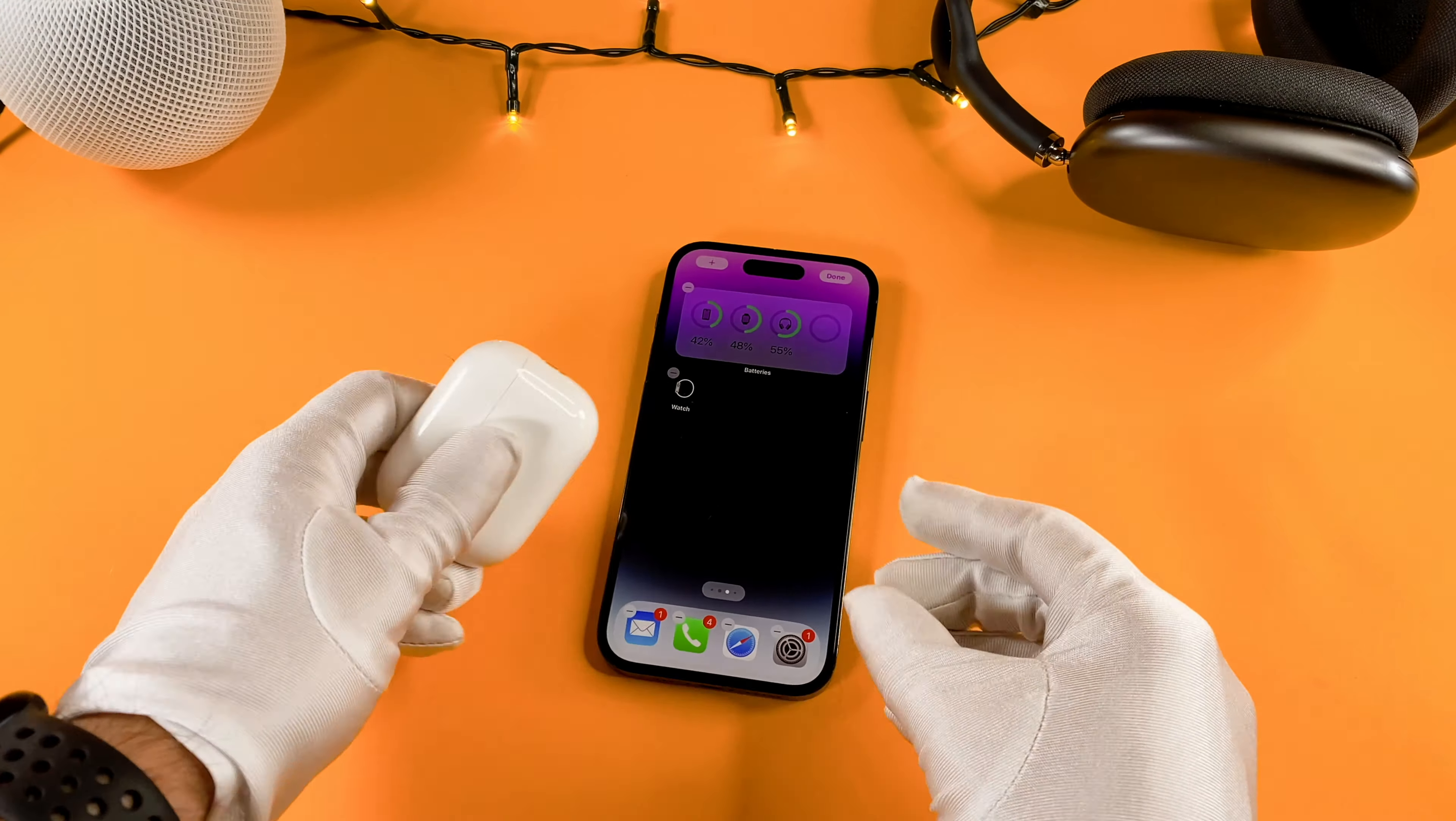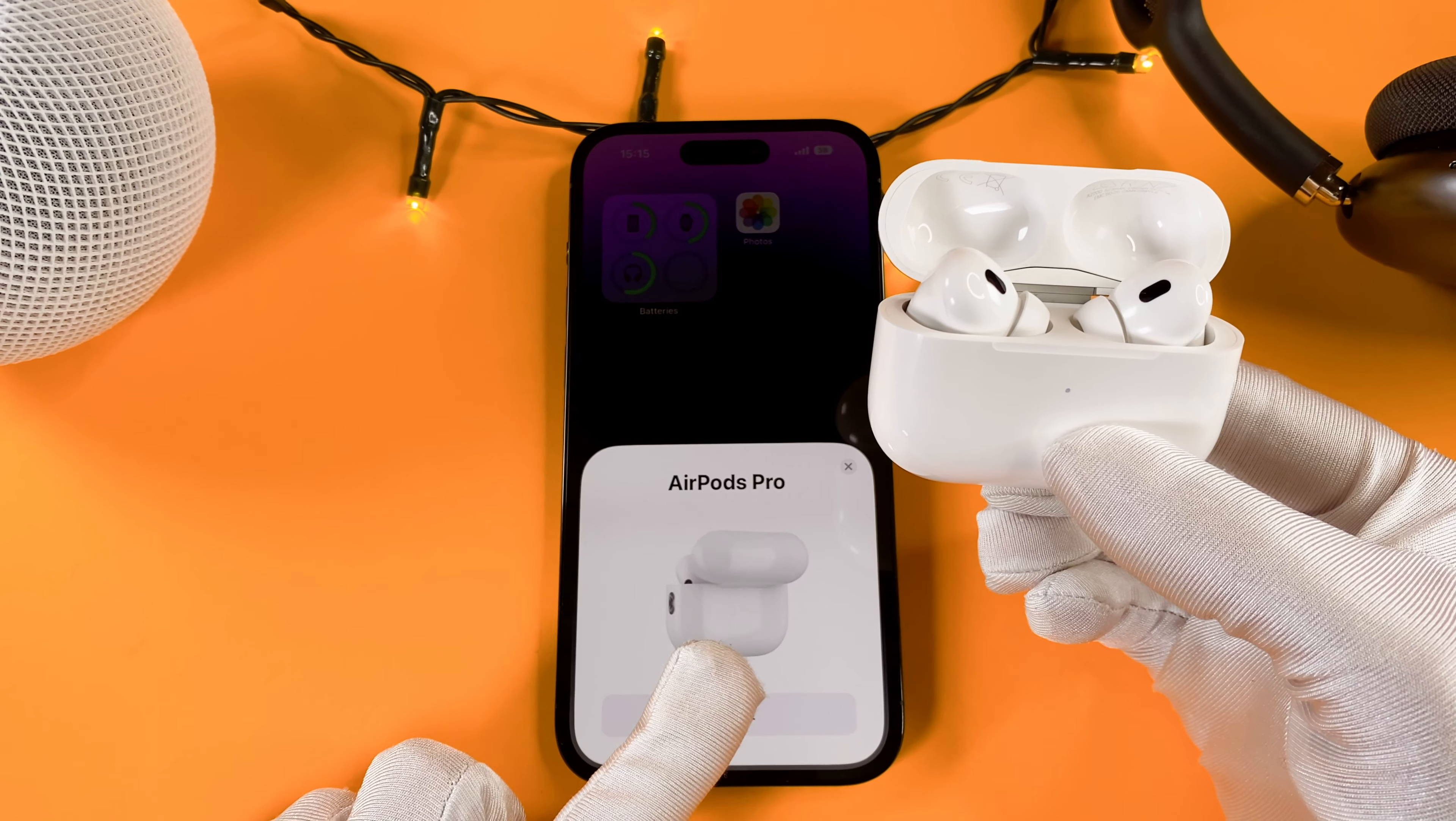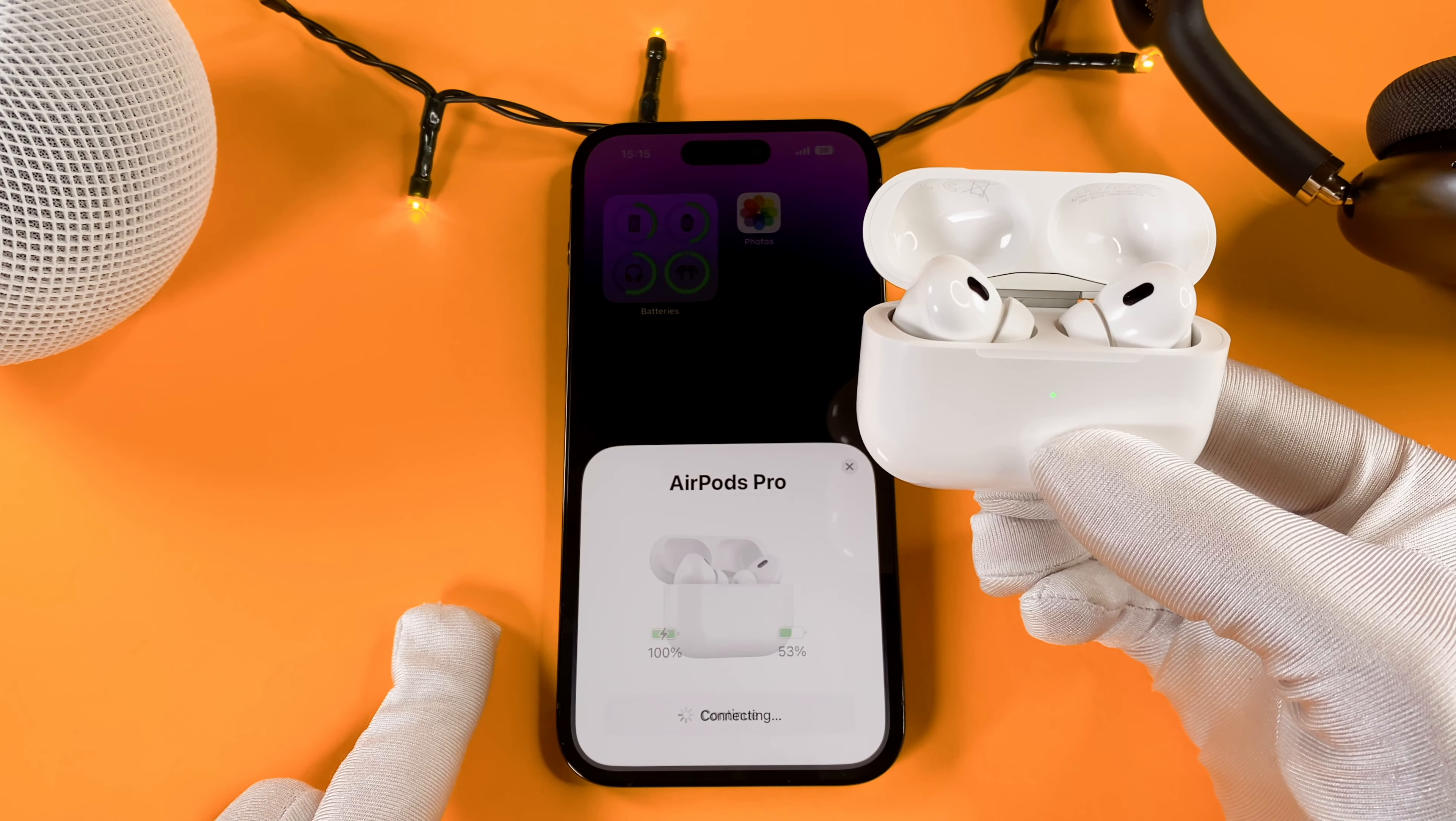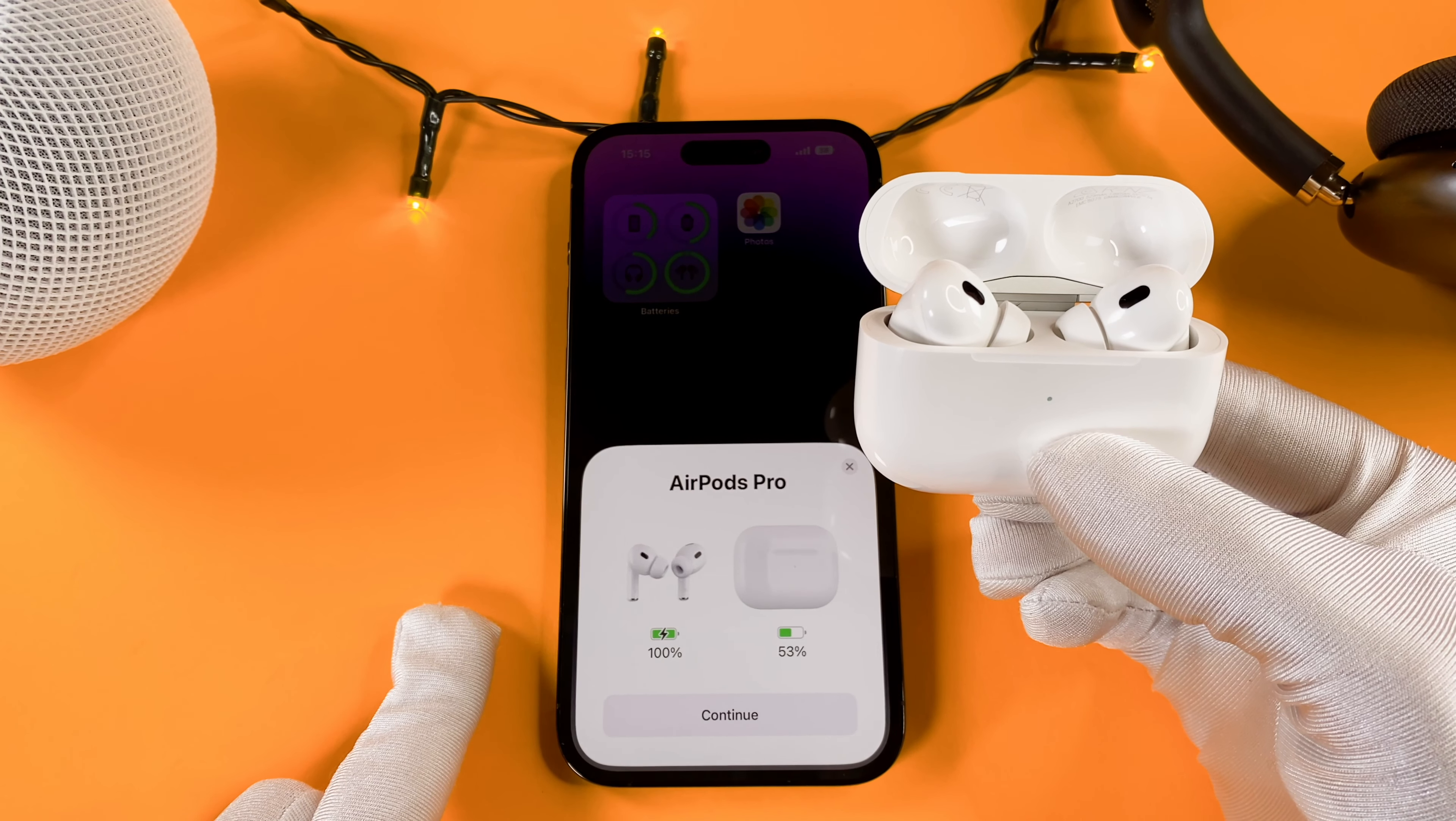Connecting the AirPods Pro 2 with an iPhone is really simple. Now hold your AirPods close to the iPhone. When you open the case, this pop-up shows up.